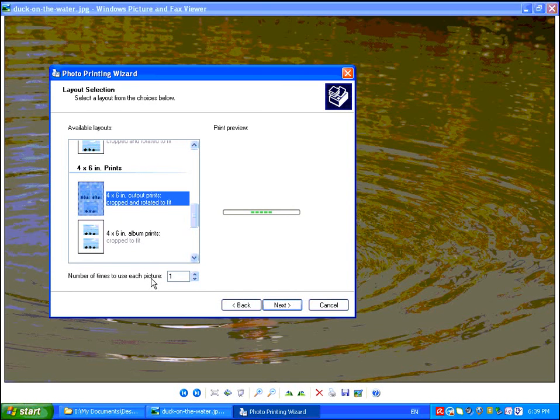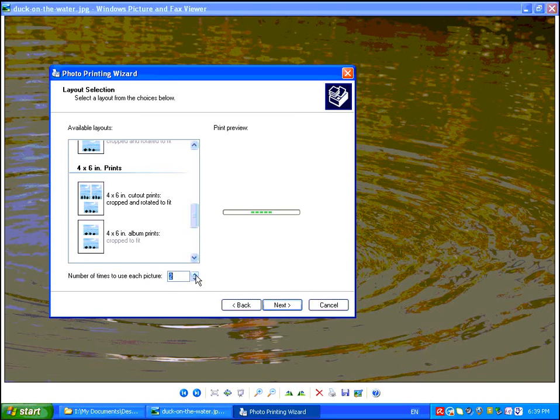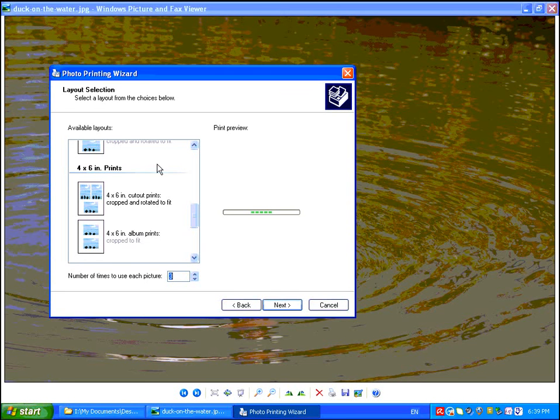You can also choose the number of times to use each picture. So if you know that you want 3 copies of each picture, go ahead and do that, and the photo printing wizard will figure out how many pages are needed and create that number of pages.